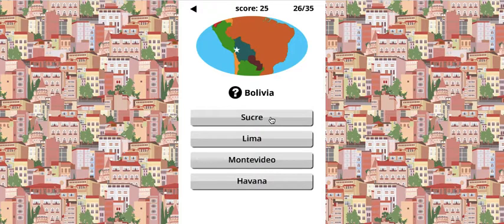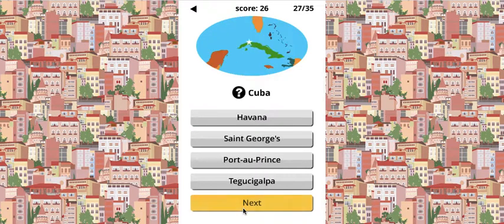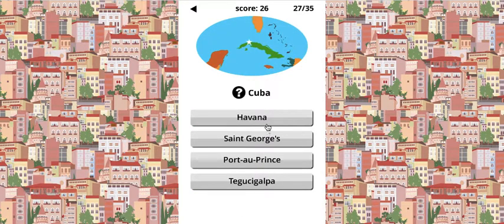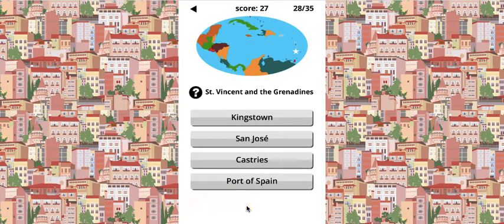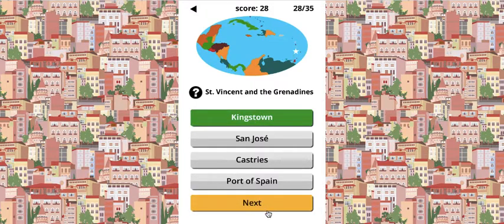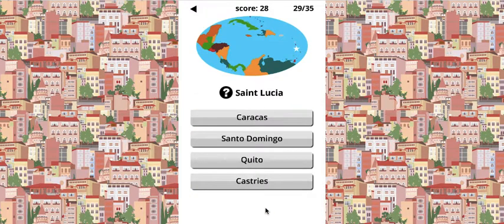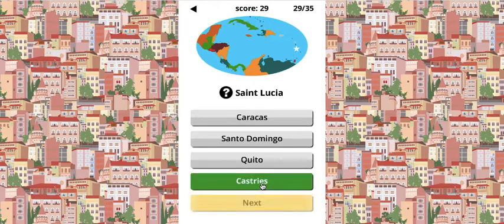Bolivia is super great — it has another capital, which is La Paz. Cuba, I already said — Havana. St. Vincent and the Grenadines — Jamaica is Kingston, and St. Vincent and the Grenadines is Kingstown. And then St. Lucia is Castries.